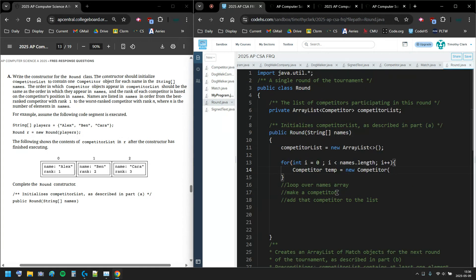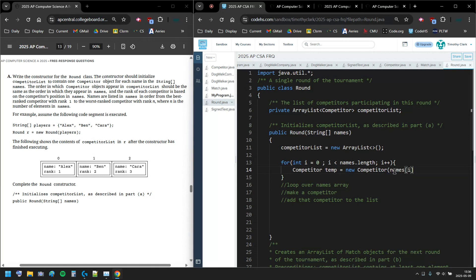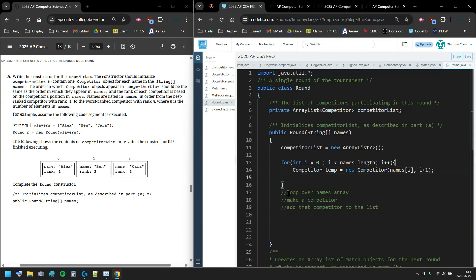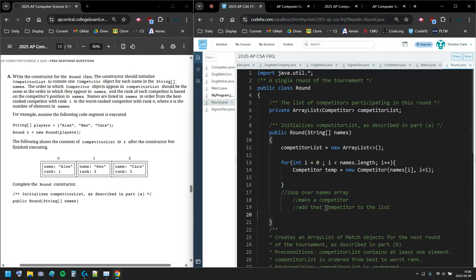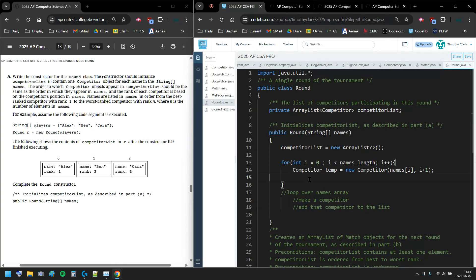To make a competitor, I need the string and then the rank. So my string is names bracket i and my rank is i plus 1. I'm looping over the names array making the constructors, and I should tab that because it's in my loop.